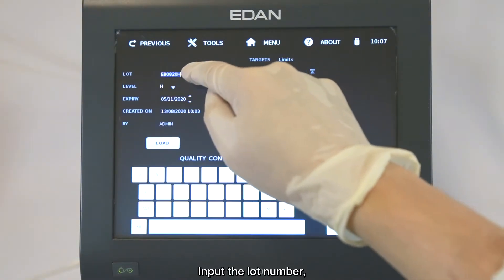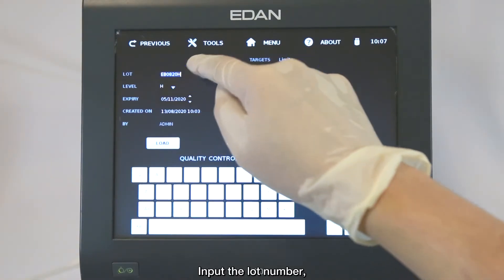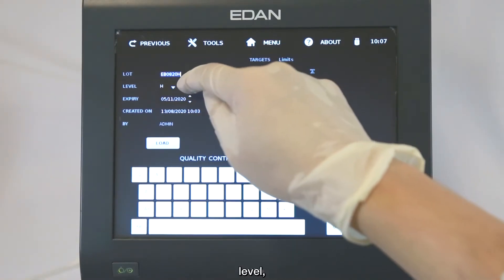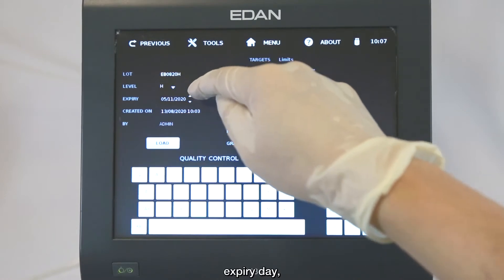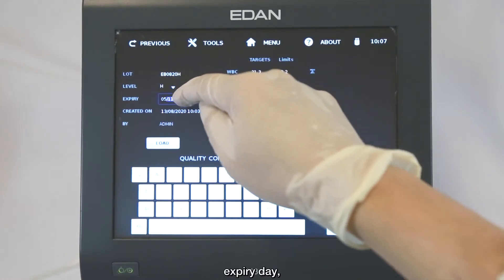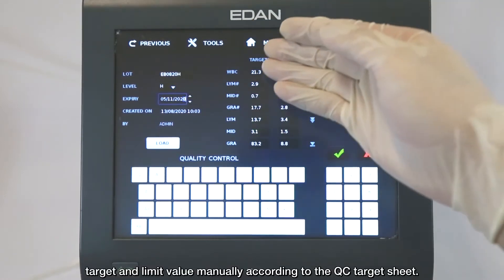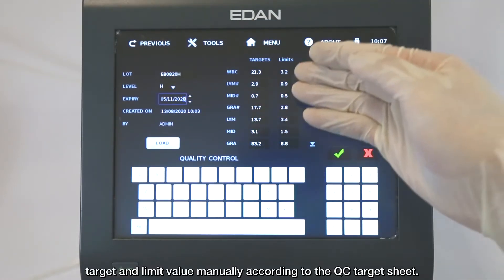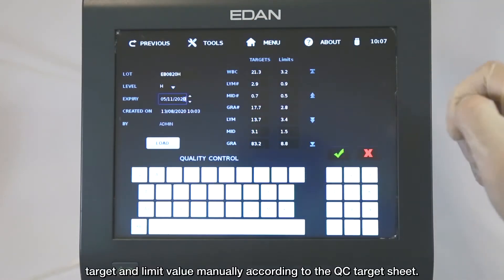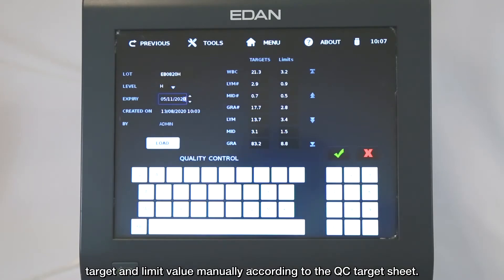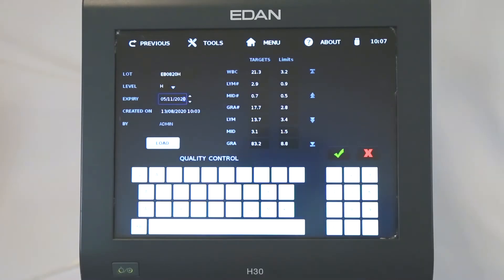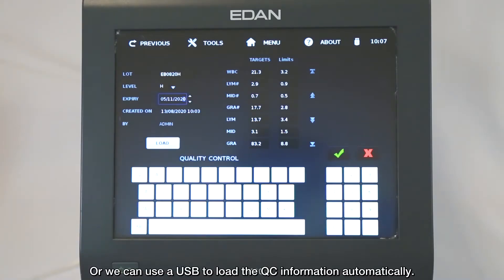Input the lot number, level, expiry day, target, and limit value manually according to the Quality Control target sheet. Or we can use a USB to load the Quality Control information automatically.